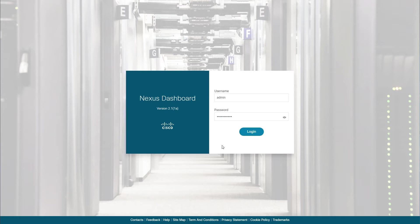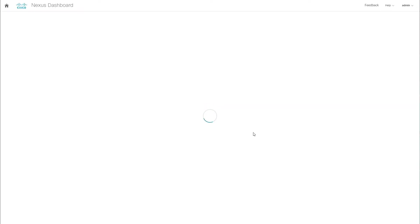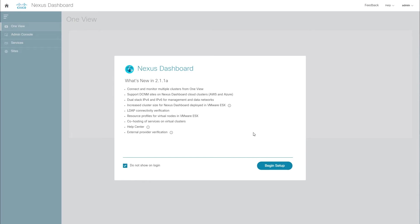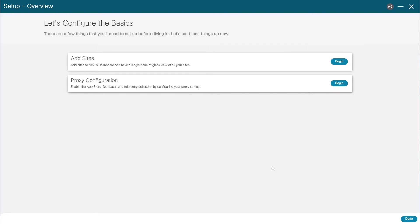The first time setup wizard simplifies and streamlines most common tasks after the initial cluster deployment is completed. When you first log in to a brand new ND cluster, you can start the setup from the what's new window. The basic configuration allows you to add the sites which you want to use with the services running your cluster and provide any required proxy configuration.